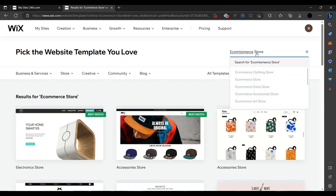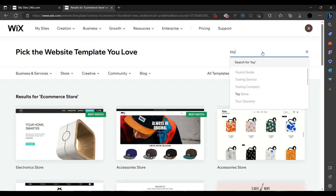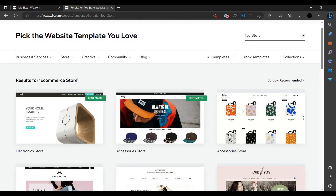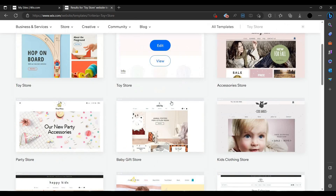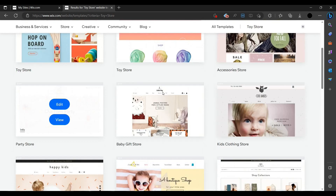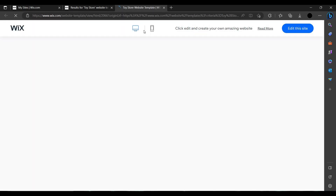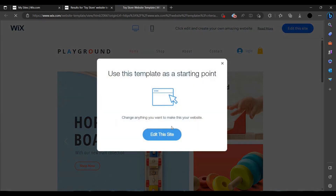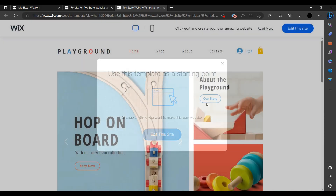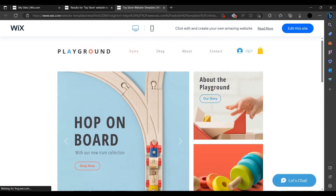I am customizing this template. You can search for whichever template you want — I need a toy store. I am creating a toy store. We can see which store we will like and customize it. I am taking this one; you can view it and edit it as well. Let us view it first.